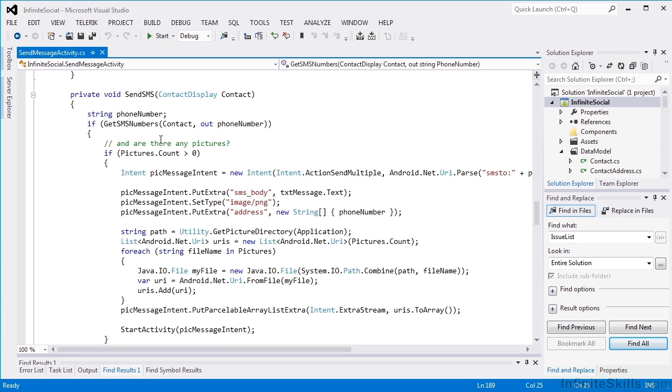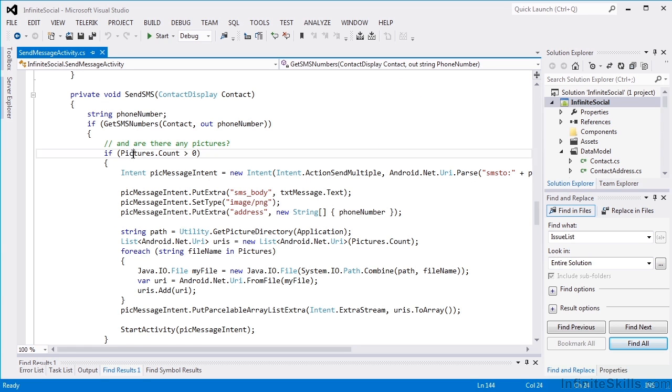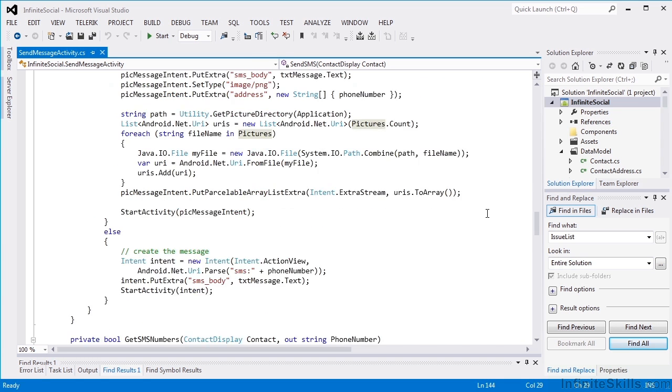If we've gotten a successful message, we'll see if there are any pictures, and we'll be talking about pictures in the next lesson. But for now, we're just going to be sending a pure text message.